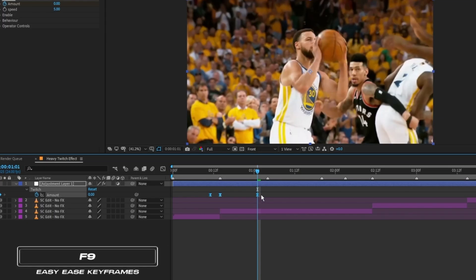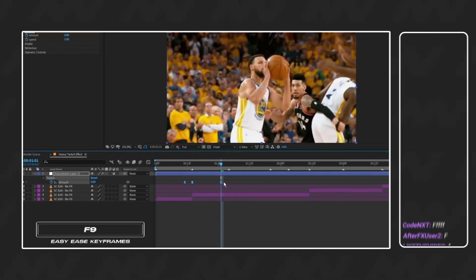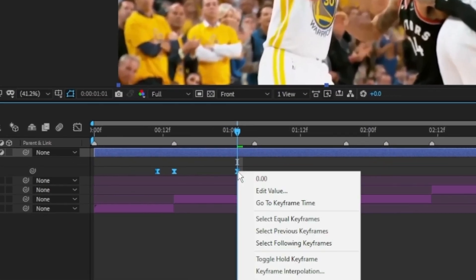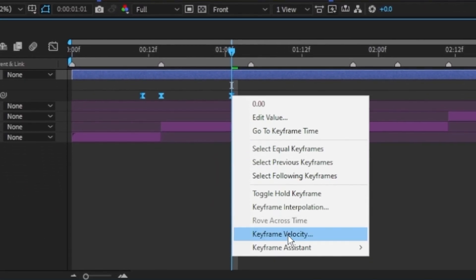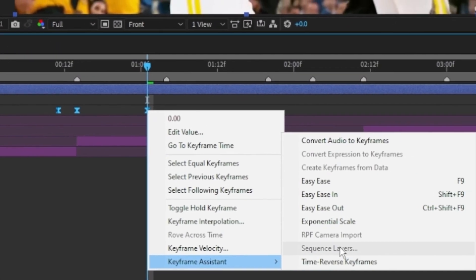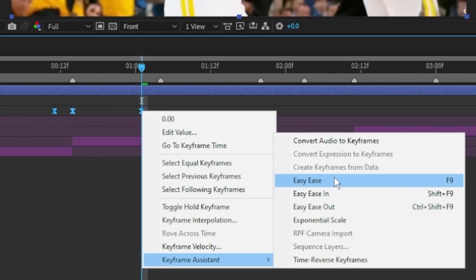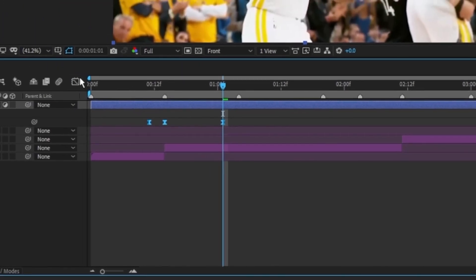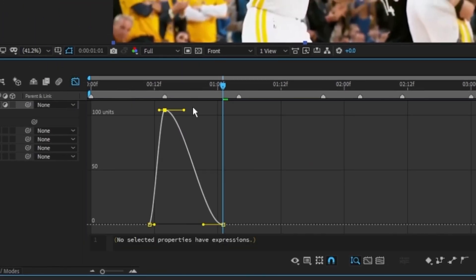If you can't use the F keys, then right-click the keyframes, go to Keyframe Assistant, then select Easy Ease. I modify my graph to look similar to this.